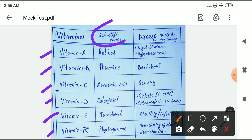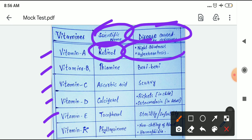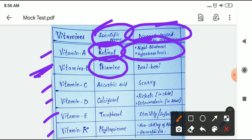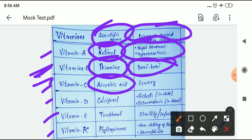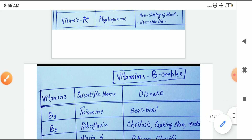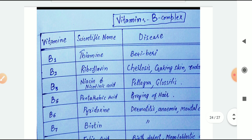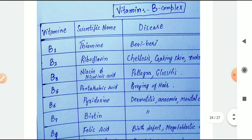Remember the scientific names and diseases caused by each vitamin. Vitamin A — retinol — causes night blindness and hyperkeratosis. Vitamin B1 — thiamine — causes beriberi. Vitamin C — ascorbic acid — causes scurvy. You can take a screenshot of this table to remember it. Also note vitamin B complex for complex questions.